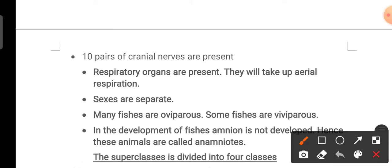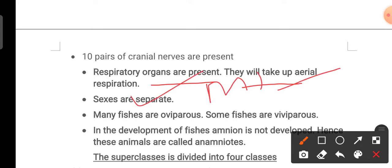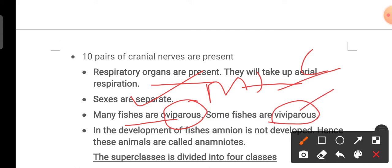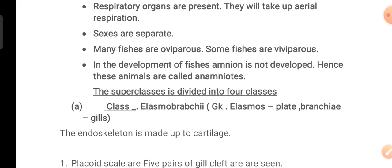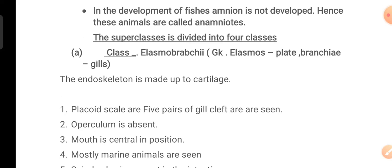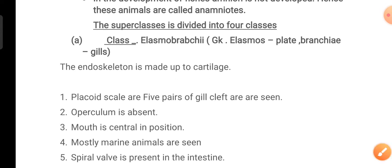Ten pairs of cranial nerves are present in the cranium. Respiratory organs are present and help in aerial respiration. Sexes are separate — male and female individuals are found. Many fishes are oviparous, laying eggs, while viviparous fishes give birth to young ones. Development lacks an amnion, so they are called anamniotes. Superclass Pisces is divided into four different classes.